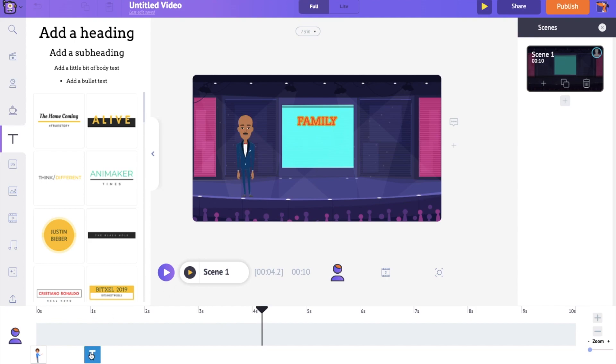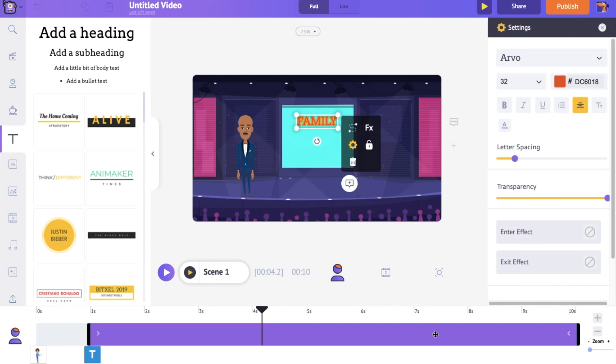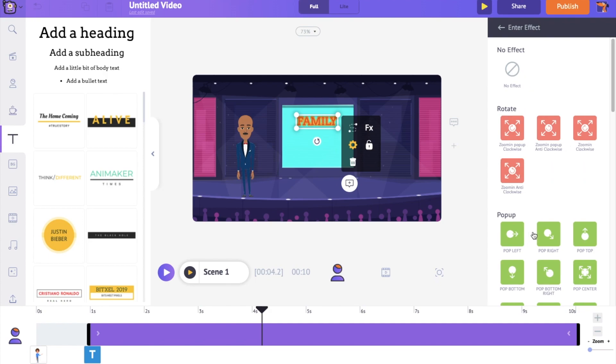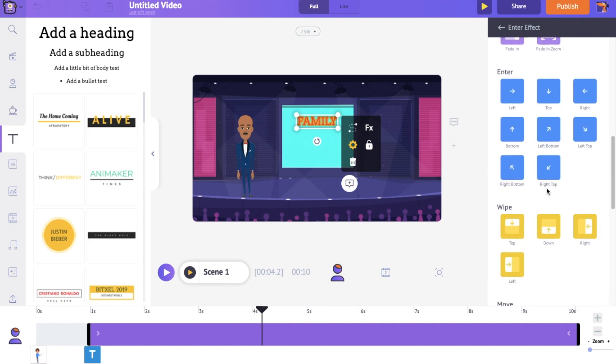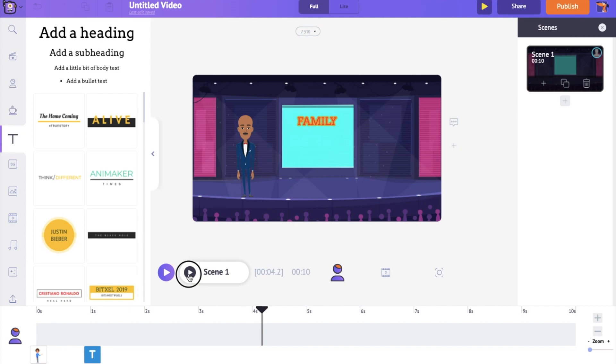Right now, you can see that the text appears abruptly without any animation effect. To add animation effect, go to the bottom of the Settings tab. Here you can notice two options named Enter Effect and Exit Effect. Click on the Enter Effect option to apply an Enter Animation Effect to the text. Here you can find more than 75 different animation effects. Let's select one.